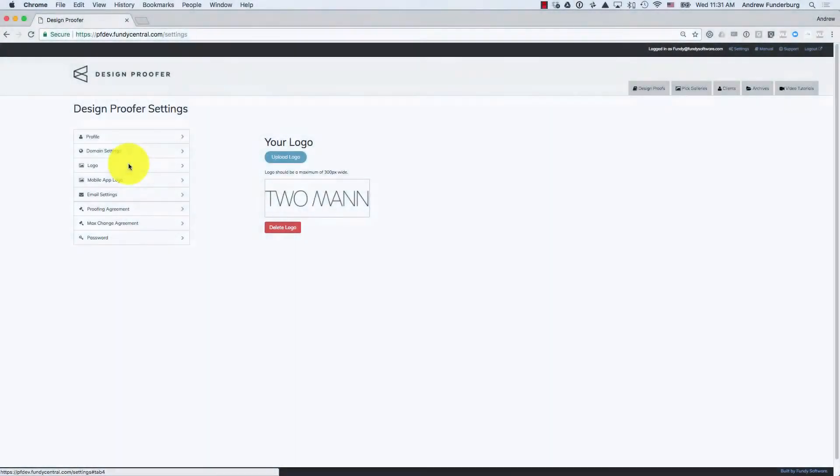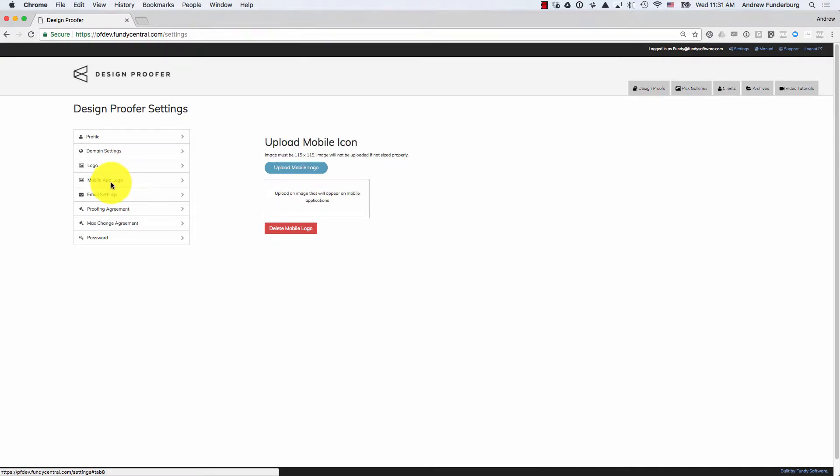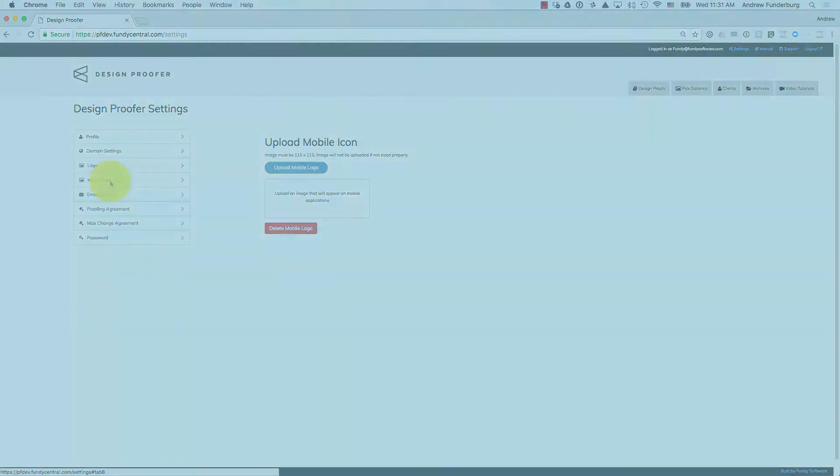Under Logo and Mobile App Logo, you can add your logo. For logos we recommend 300 pixel wide. For mobile app logos we recommend 115 x 115 pixels.